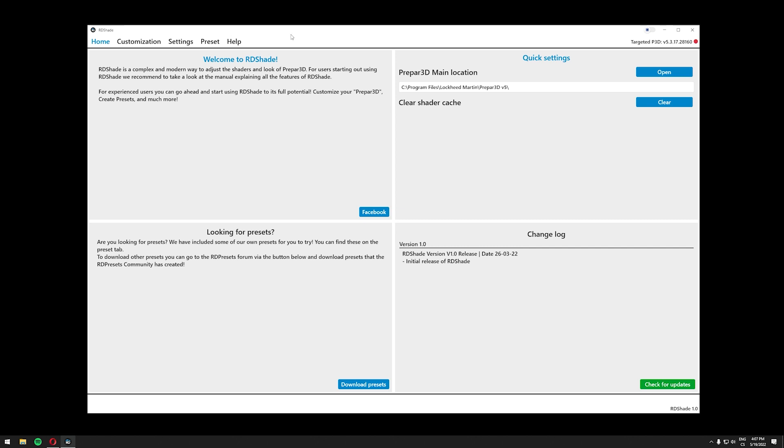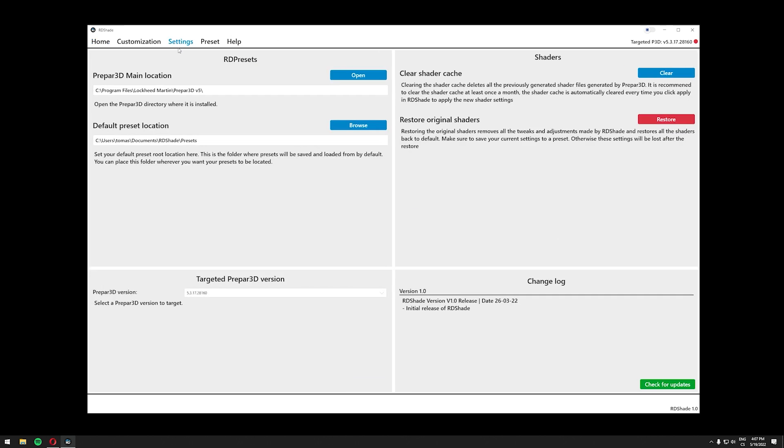The very first thing we need to do in RDShade is to go to the settings page and here we need to make sure that our P3D main location is set to the correct location. So just make sure this is correct.